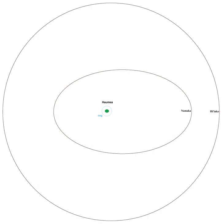Hiiaka orbits Haumea nearly circularly every 49 days. Namaka orbits Haumea in 18 days in a moderately elliptical, non-Keplerian orbit, and as of 2008 was inclined 13 degrees with respect to Hiiaka, which perturbs its orbit.